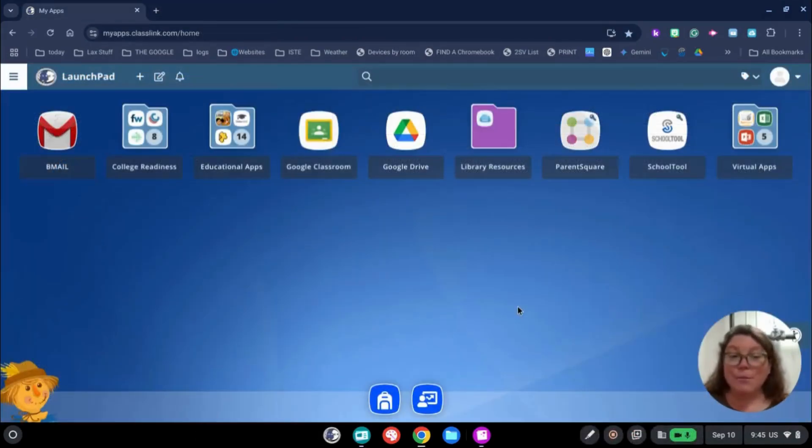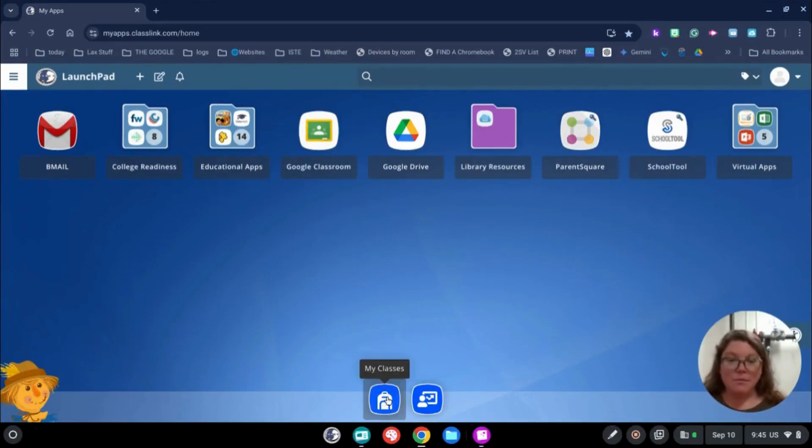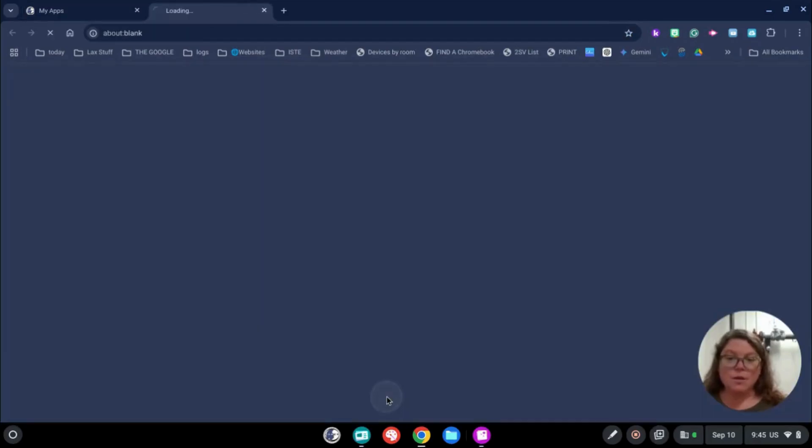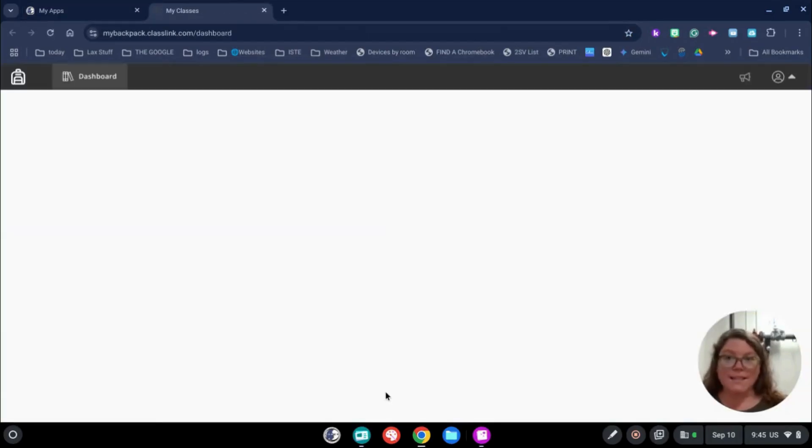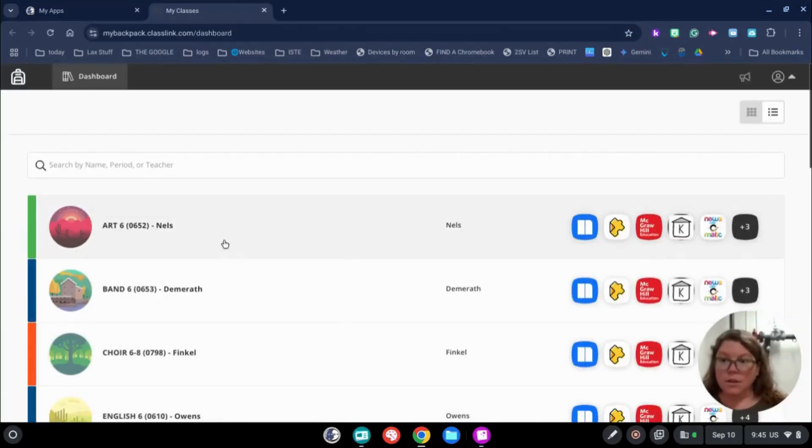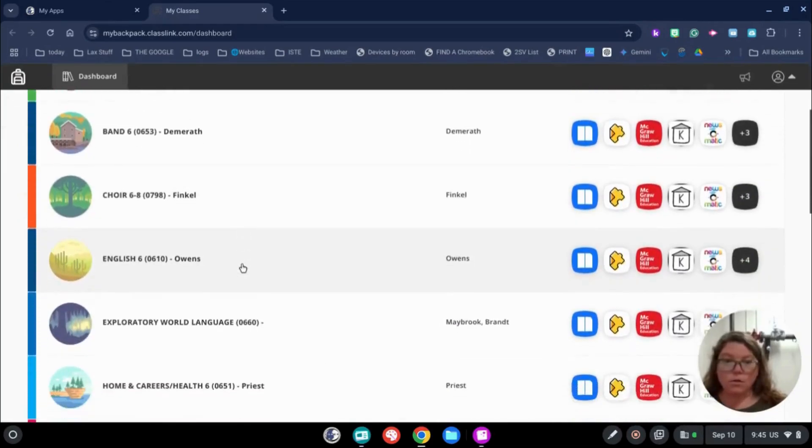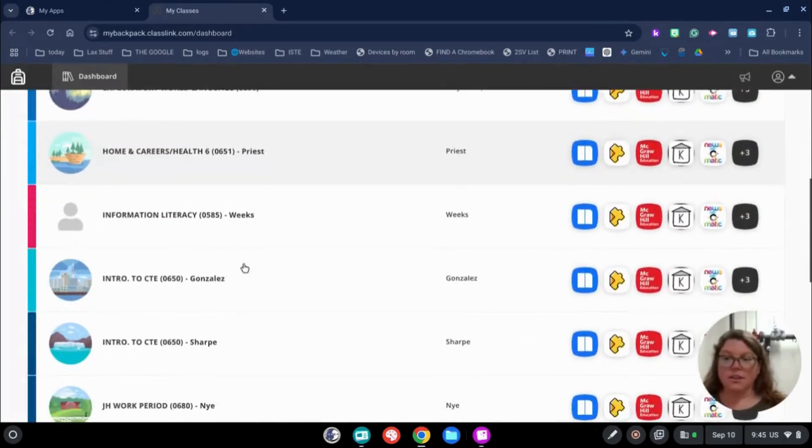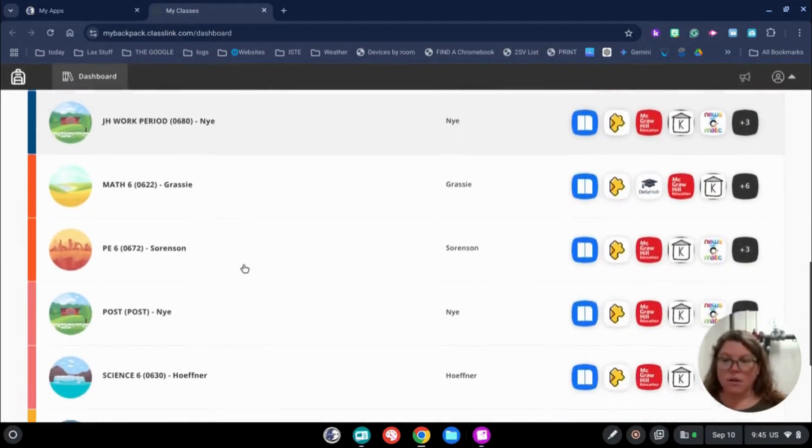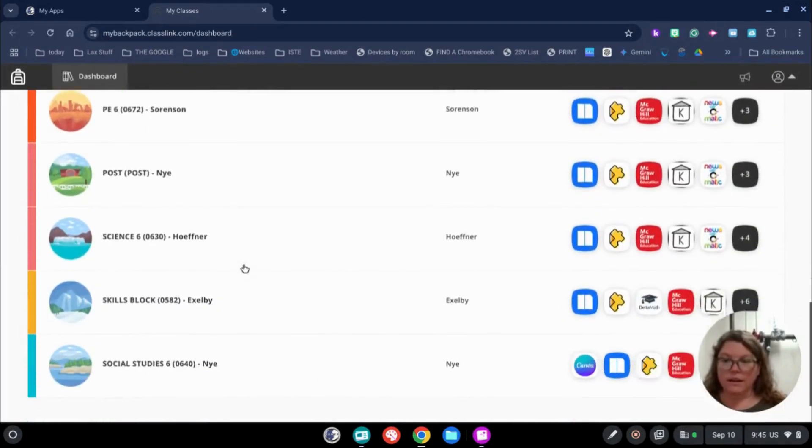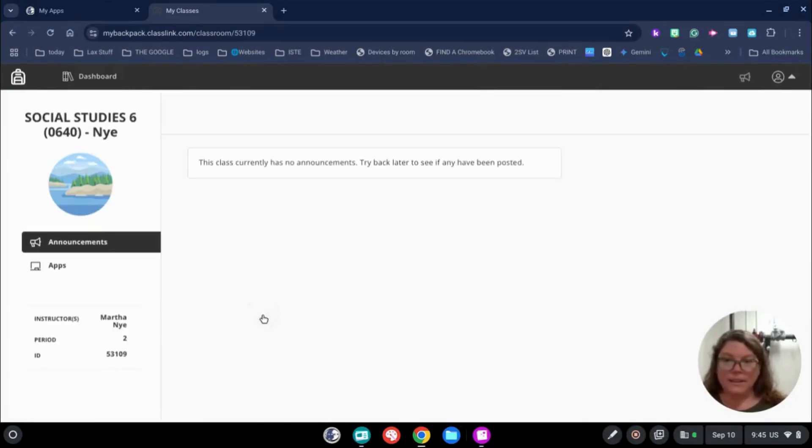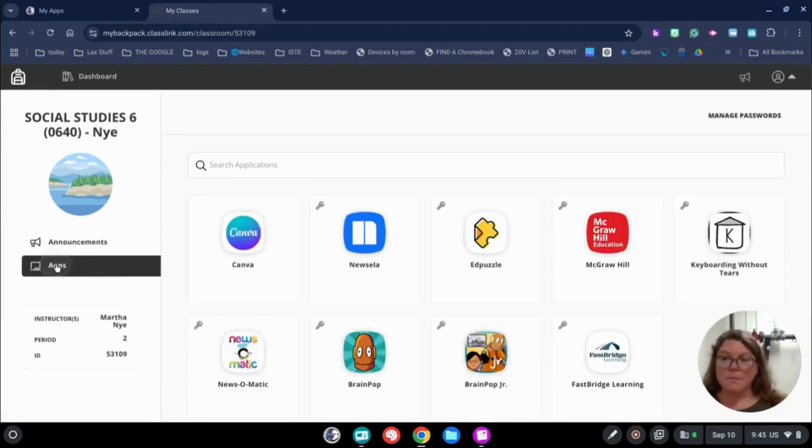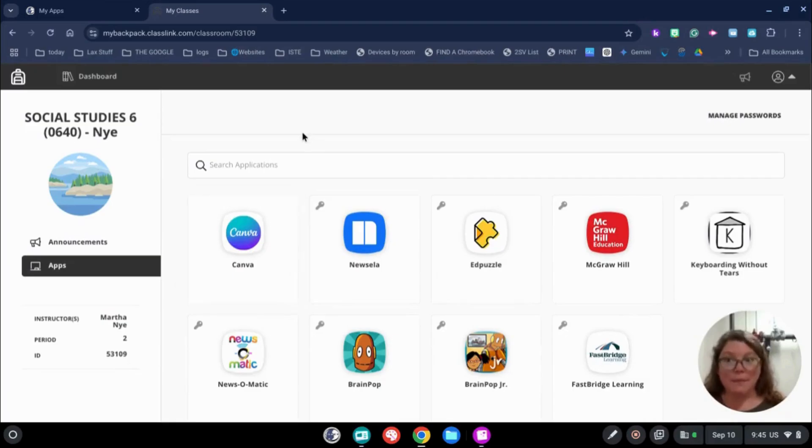Now I'm logged in as one of Mrs. Nye's students. Let's see what it looks like from their end. At the bottom, you'll see the backpack. The student will click on the backpack to open their classes. What they're going to do is now they scroll down and they can see all of their classes and they're going to go into their Social Studies with Mrs. Nye. When I click there, you can see the student's going to click on Apps and Canva is right there for them. The students can easily access the apps that Mrs. Nye has shared with them through their backpack.